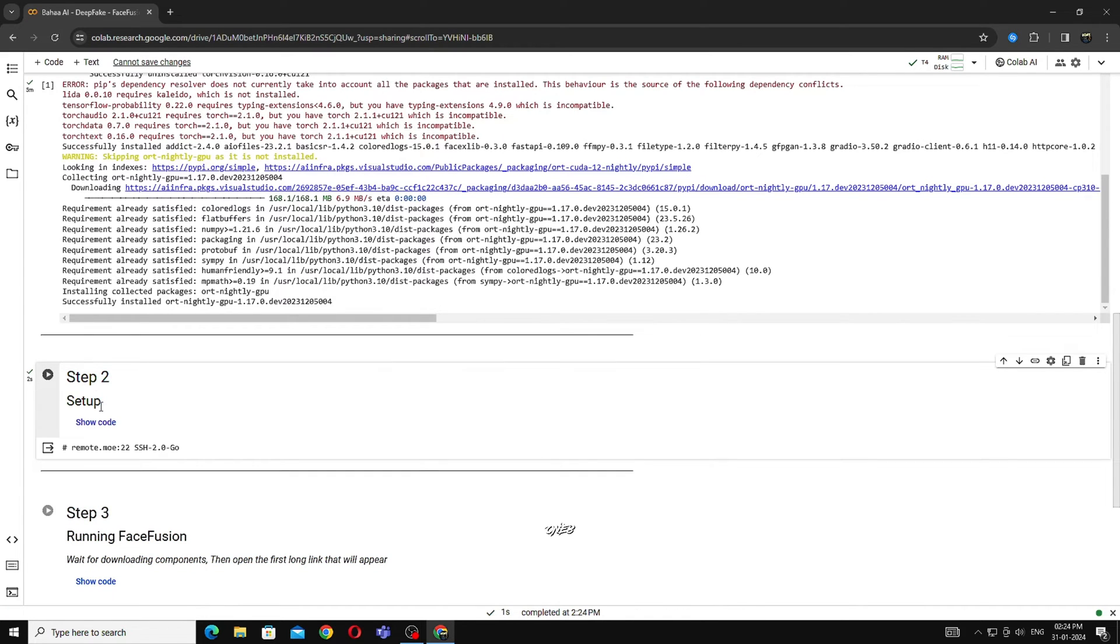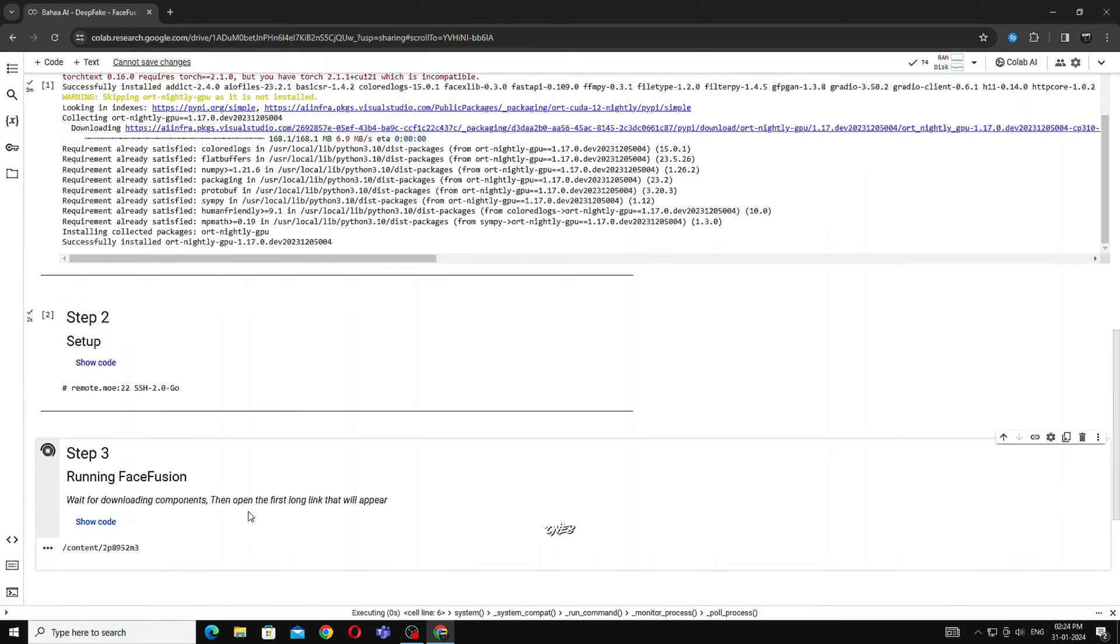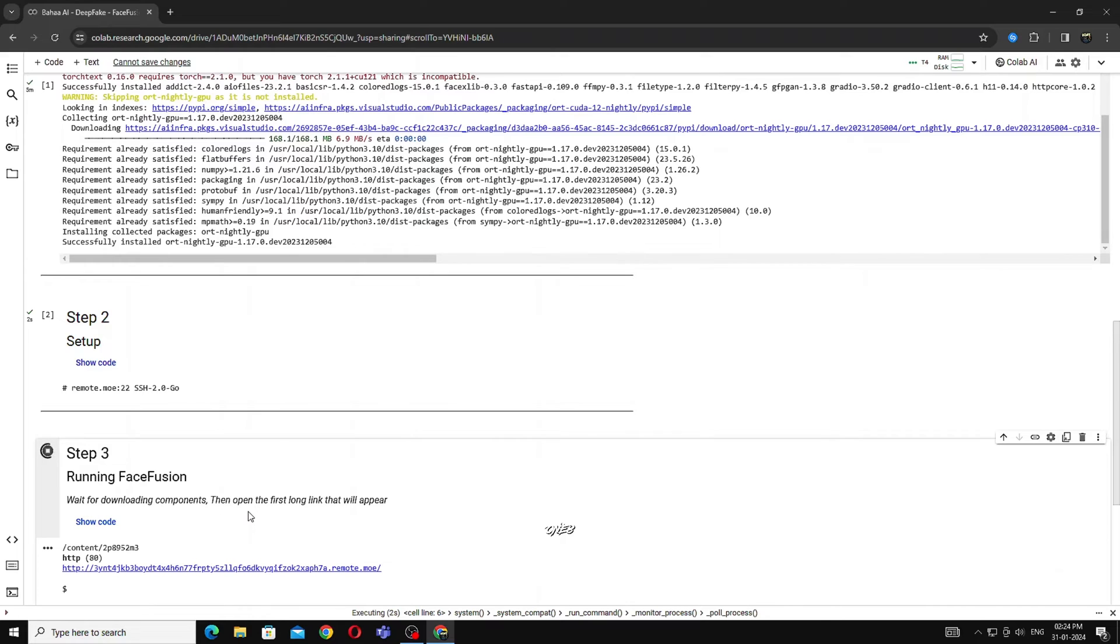Step 2 is done. Now run step 3. Wait until the files download.